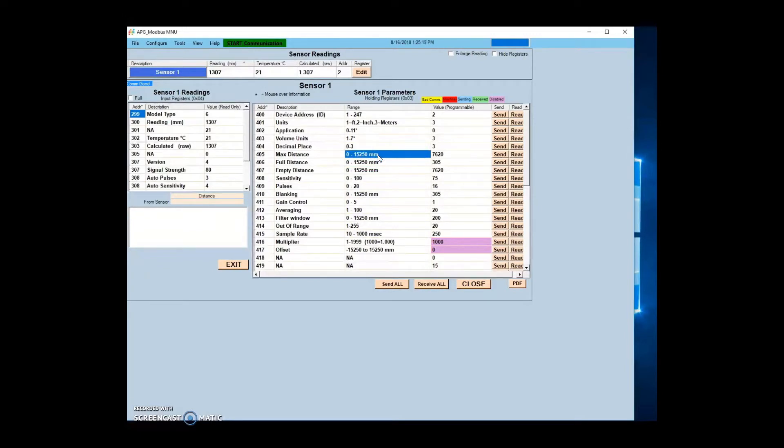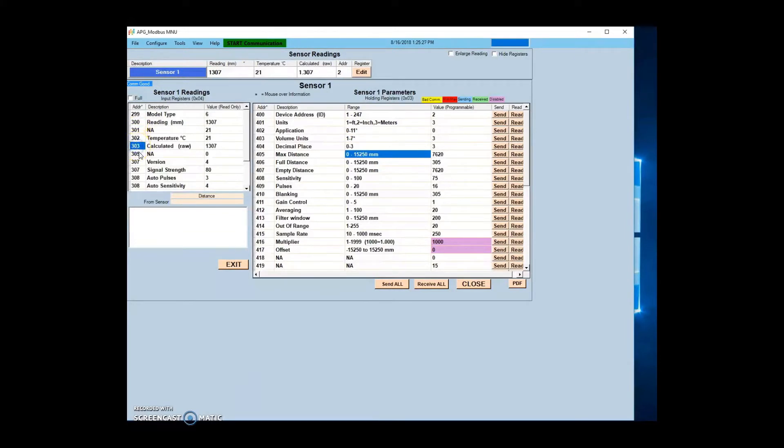When reading the sensor output, register 300 will display the raw sensor output. Register 303 will display the calculated output. This output has been calculated using the units and offsets you have selected in the parameters applied to the raw sensor output.